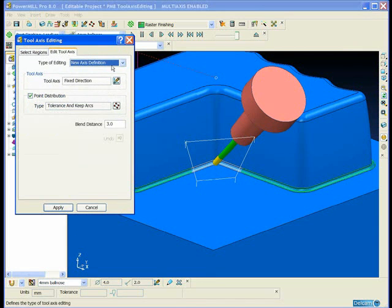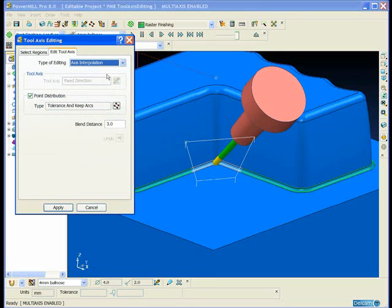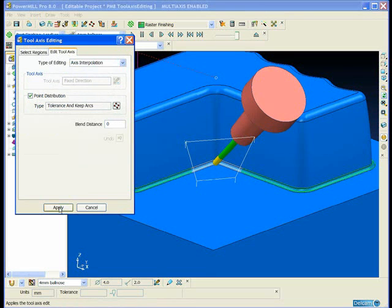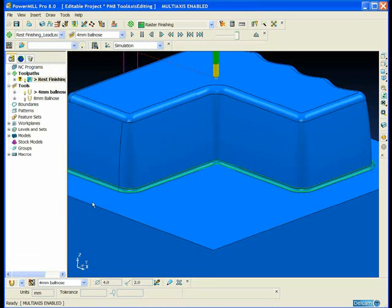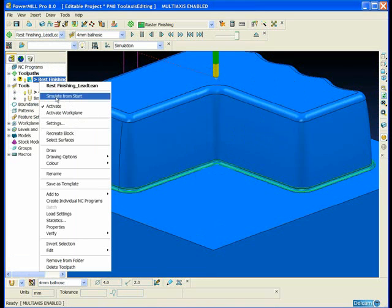We're going to use what we call axis interpolation. This will make a blend between the start and end regions of the polygon where the toolpath enters it.